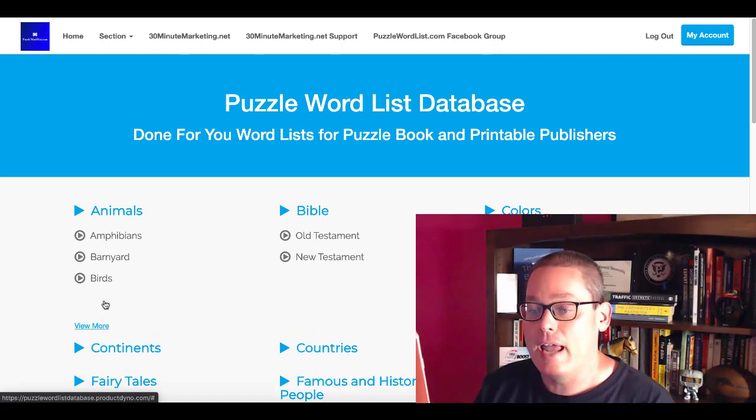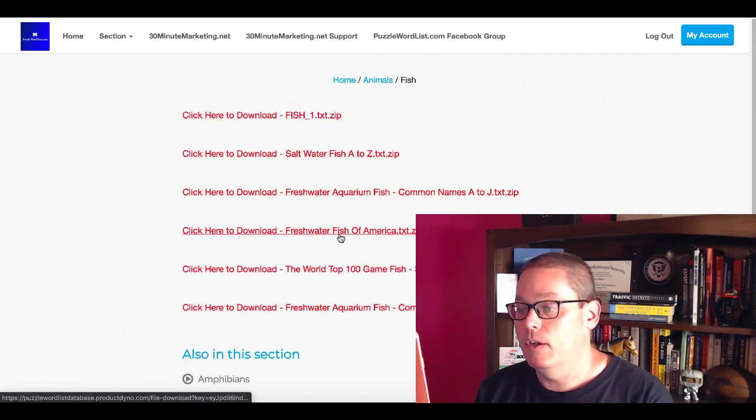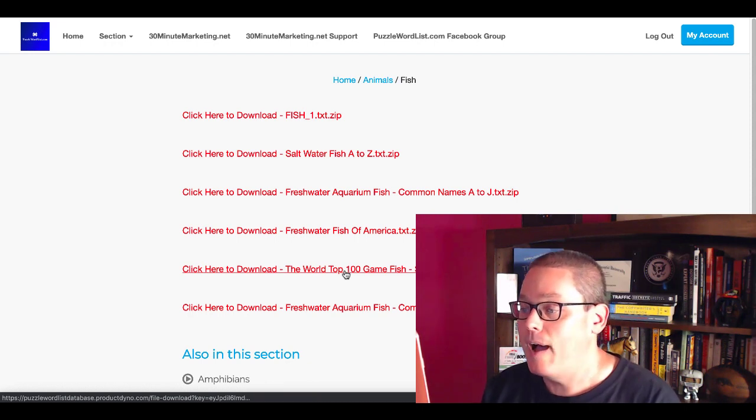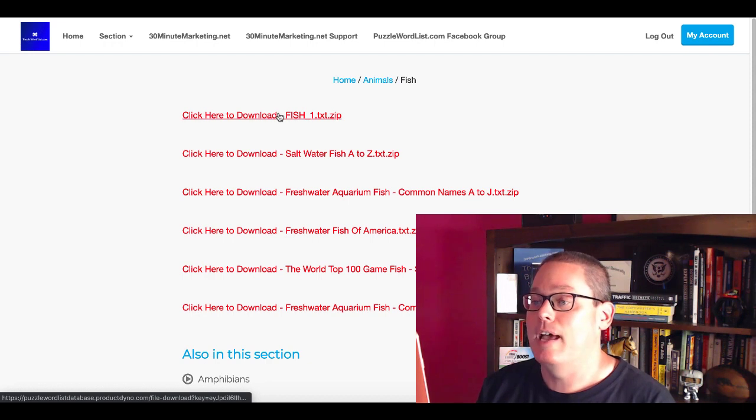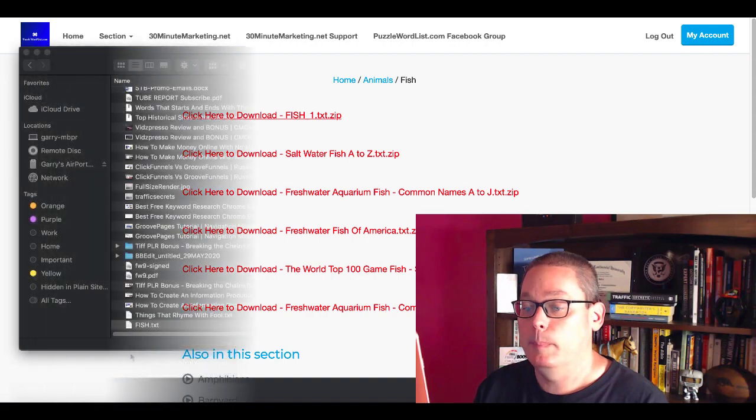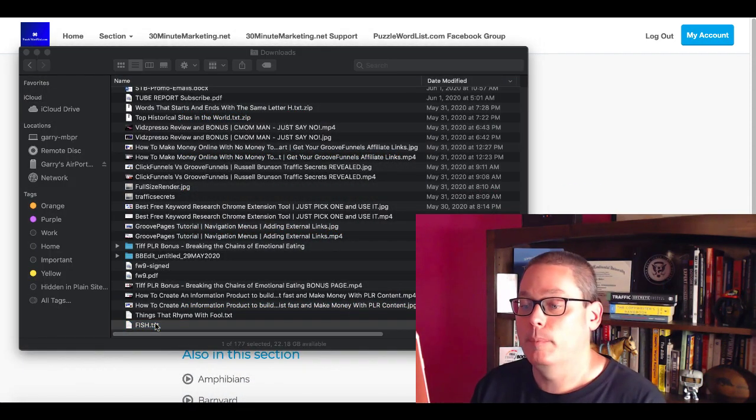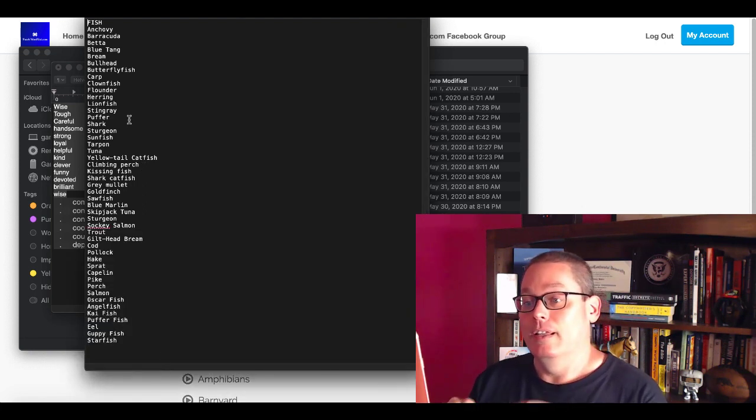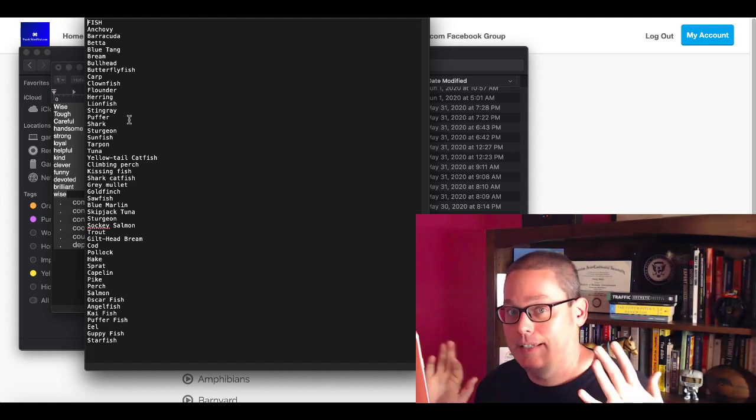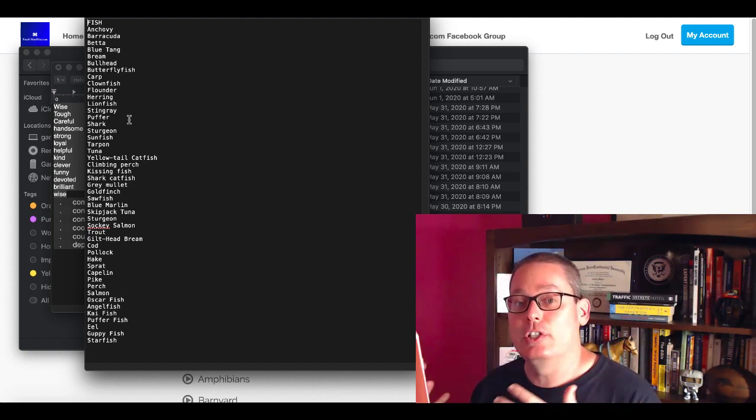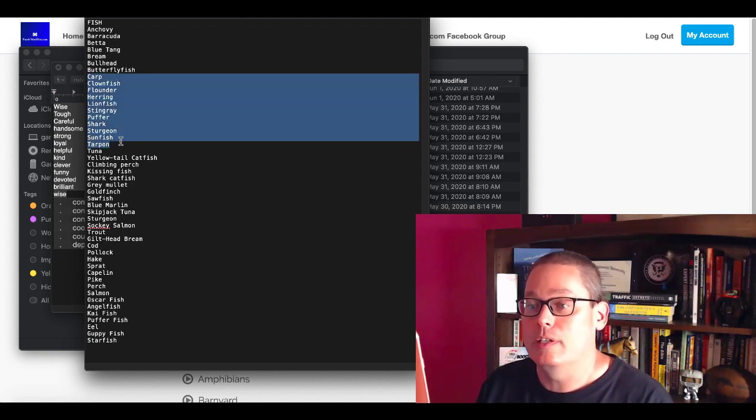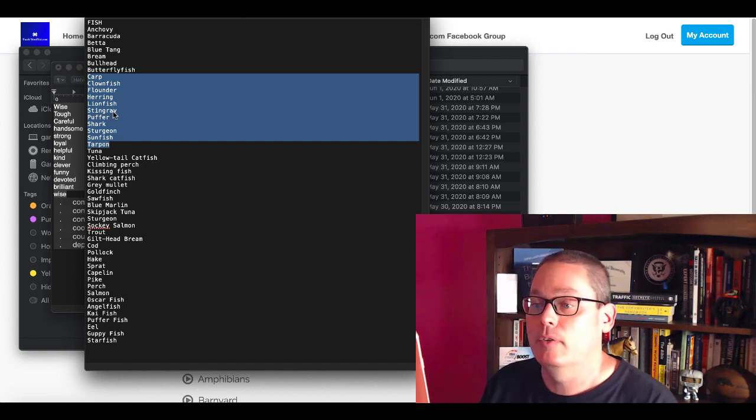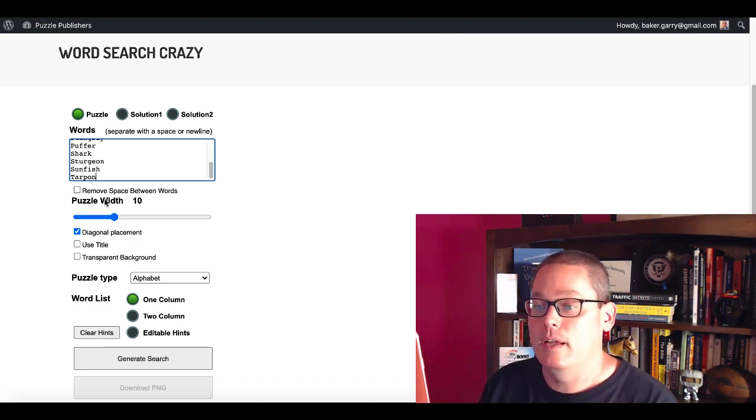Pop over to the Puzzle Word List Database. Again, link to everything I talk about is in the description. Go here to animals, we'll go to fish. You'll see here fish, saltwater fish, freshwater fish of America, the world top 100 game fish. You can see right here, you could download any of these. We'll just download fish1.txt.zip. You see that zip file downloaded. We're going to open that up. You're going to see fish.txt right there. We're just going to open up that text file. You're going to see right here a big list of fish. Of course, saltwater fish, freshwater fish - this depends on what kind of fisherman your dad is. Or maybe it's not going to matter because he's just killing time when he's out on his fishing trip. You're just going to grab some of these just to show you the example.